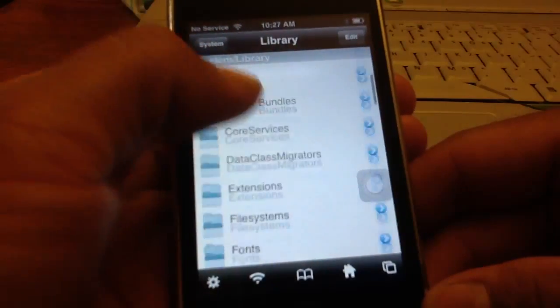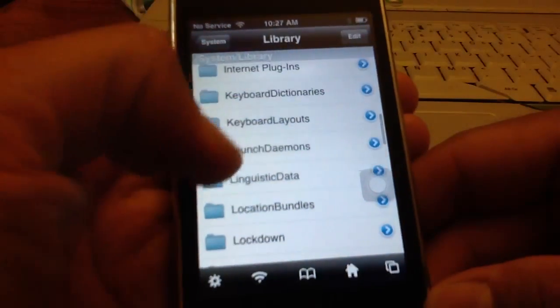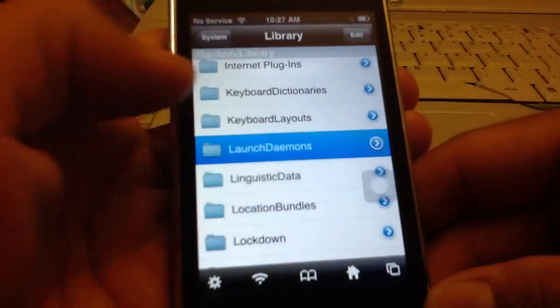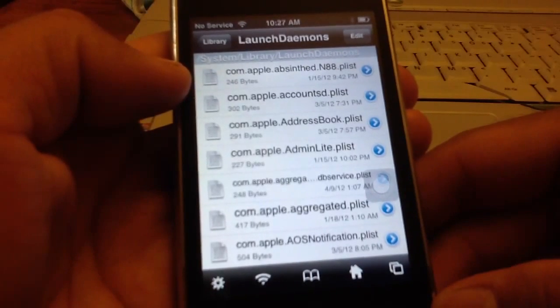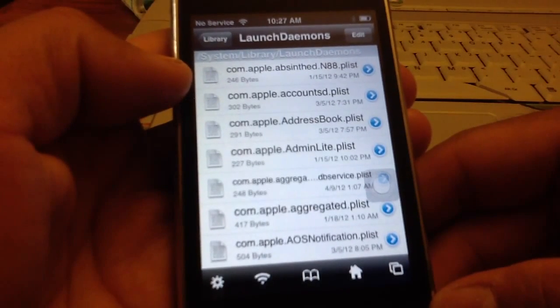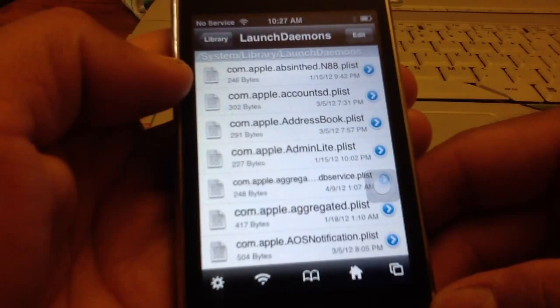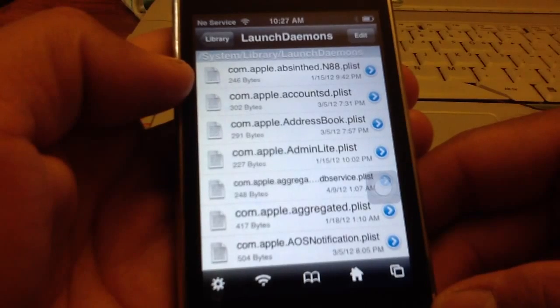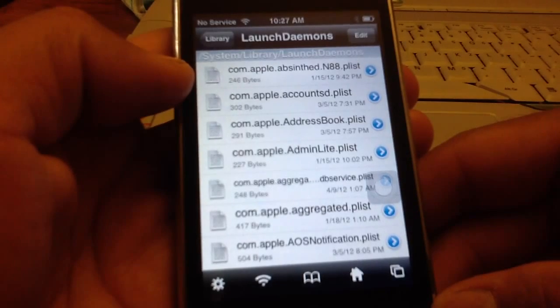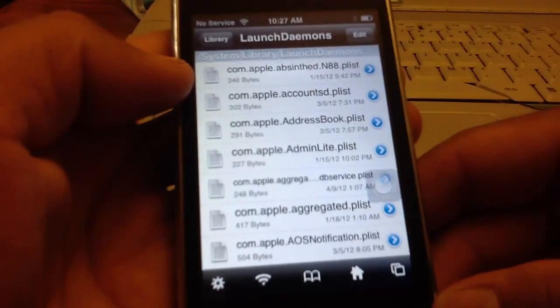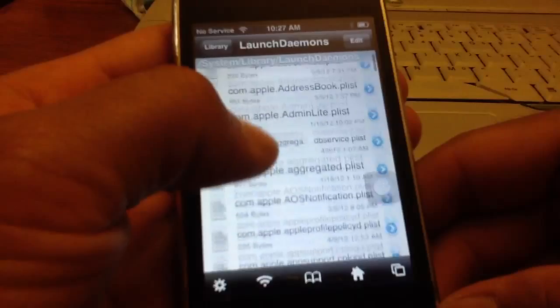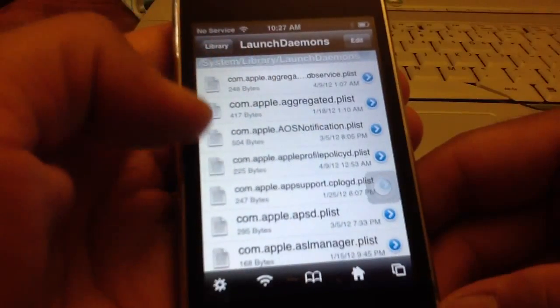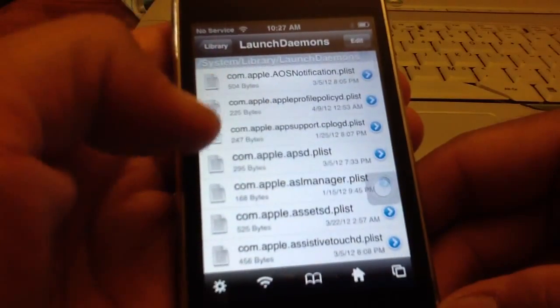Then you want to go to launch daemons right here, and then you want to scroll down until you see com.apple.iapd.plist. You want to delete that file. So let's look for it.